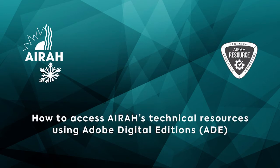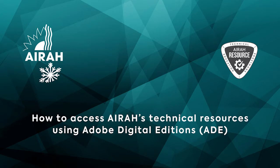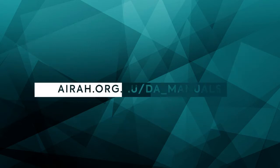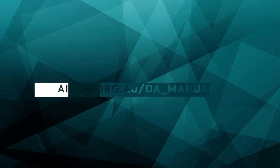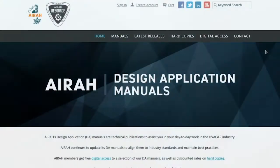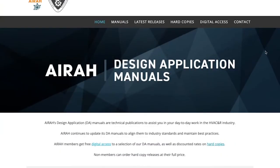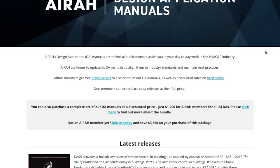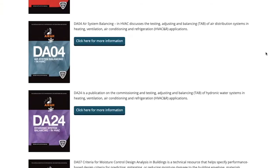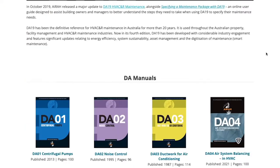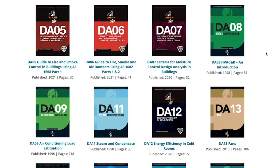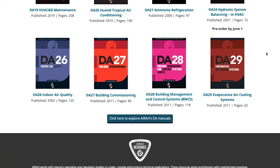Hello and welcome to the tutorial. In this video we'll show you how to access AERA's technical resources using Adobe Digital Editions or ADE. AERA members get free digital access to a large selection of design application manuals as well as AERA's technical handbook.